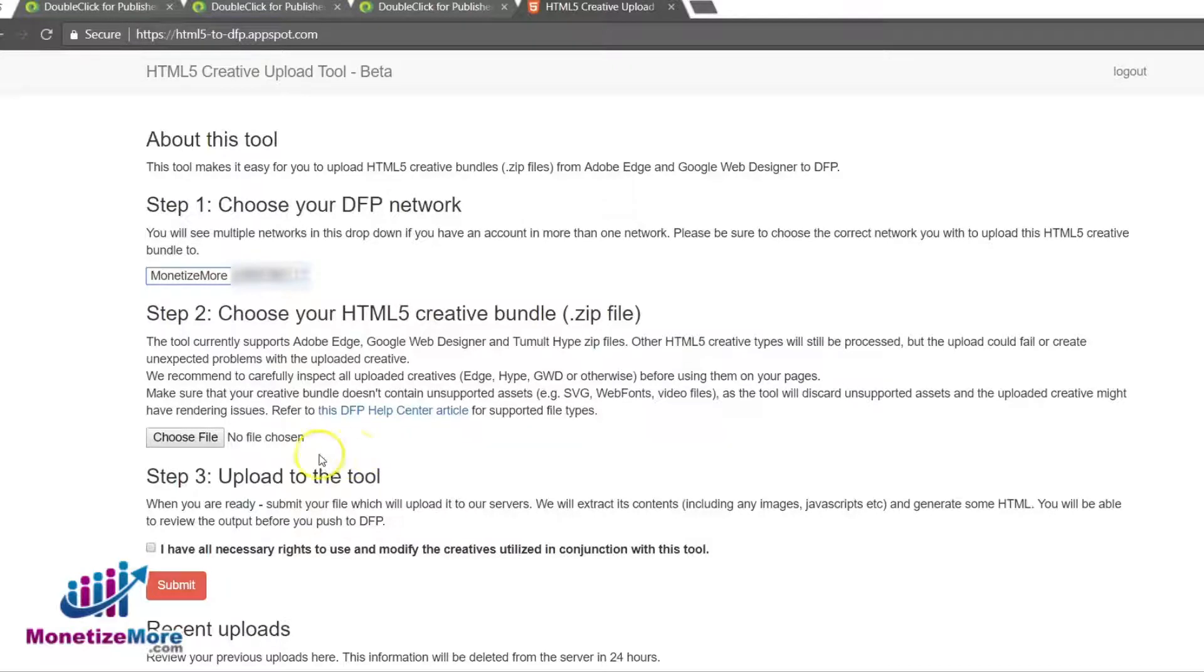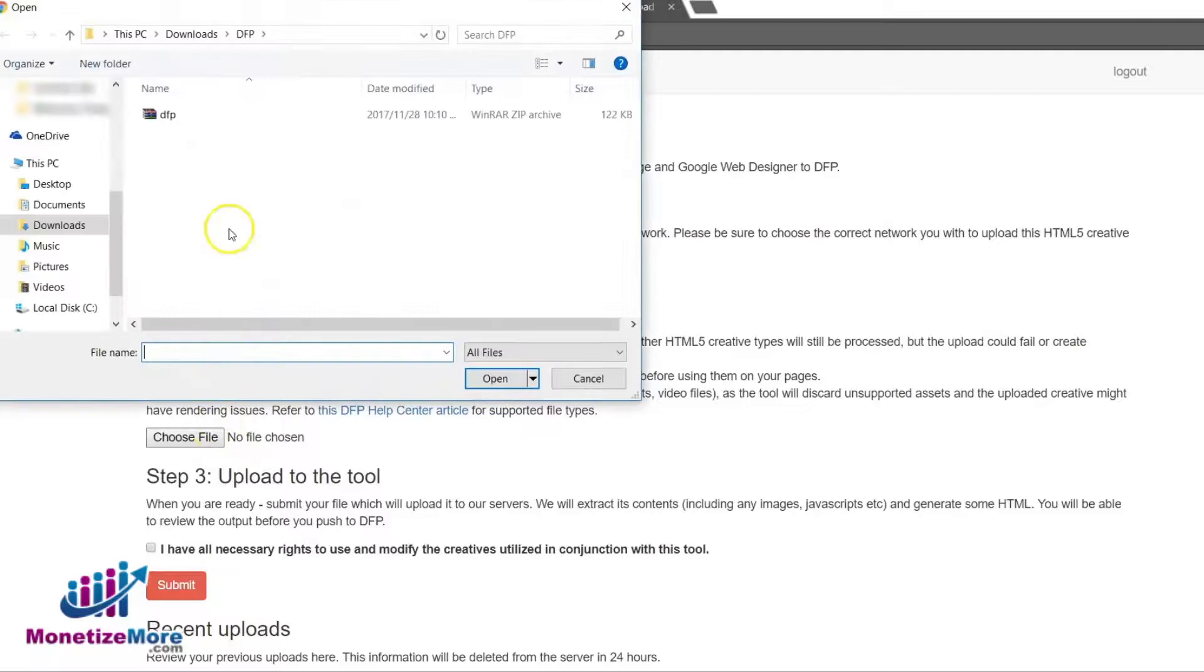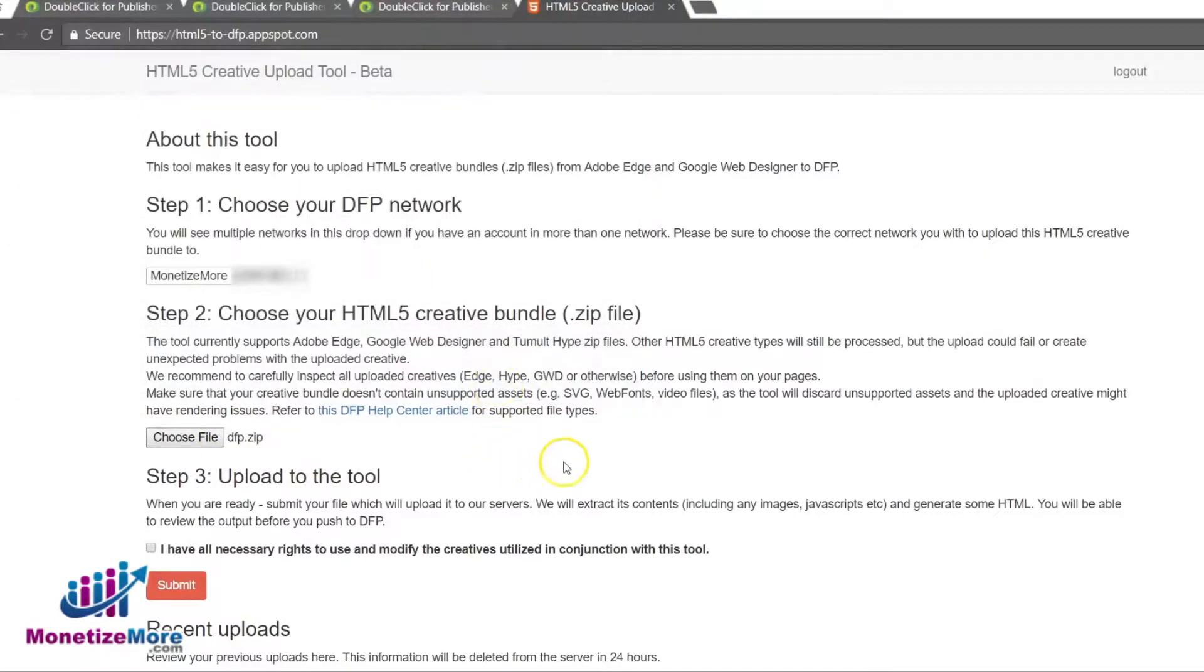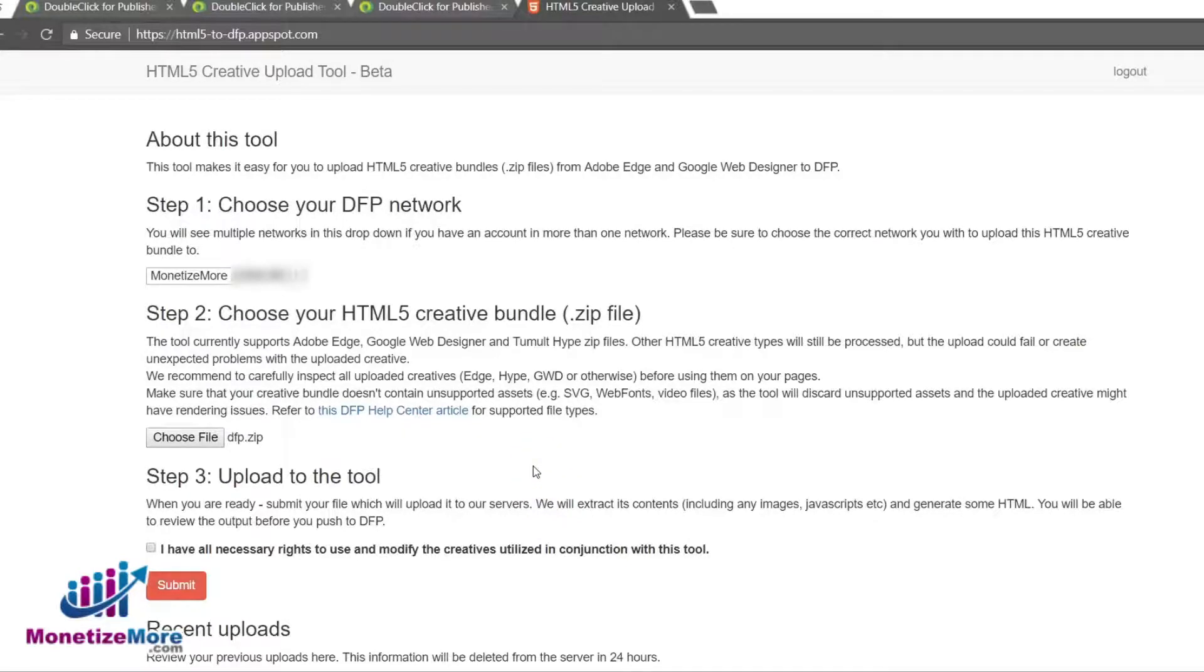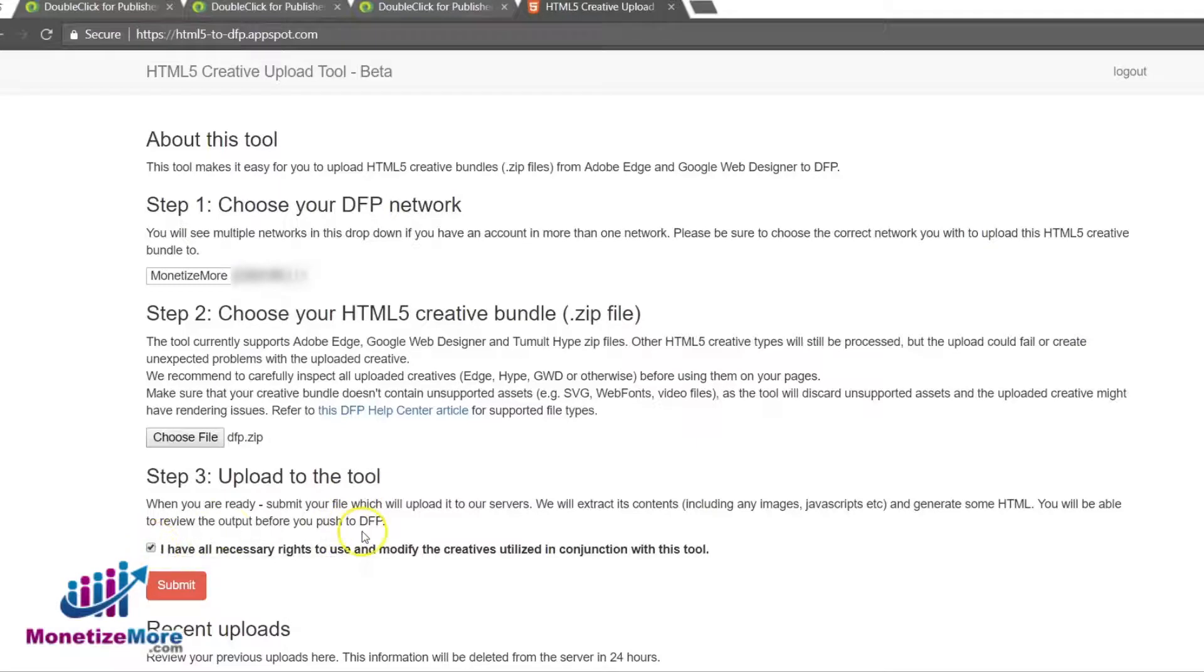After selecting the appropriate DFP network, upload the creative bundle zip to the DFP server. The tool supports zip files from Adobe Edge, Tumult Hype, or Google Web Designer. You will be prompted with a box requesting your confirmation that you have the legal right to use and modify the creatives. Check this box and click Submit.